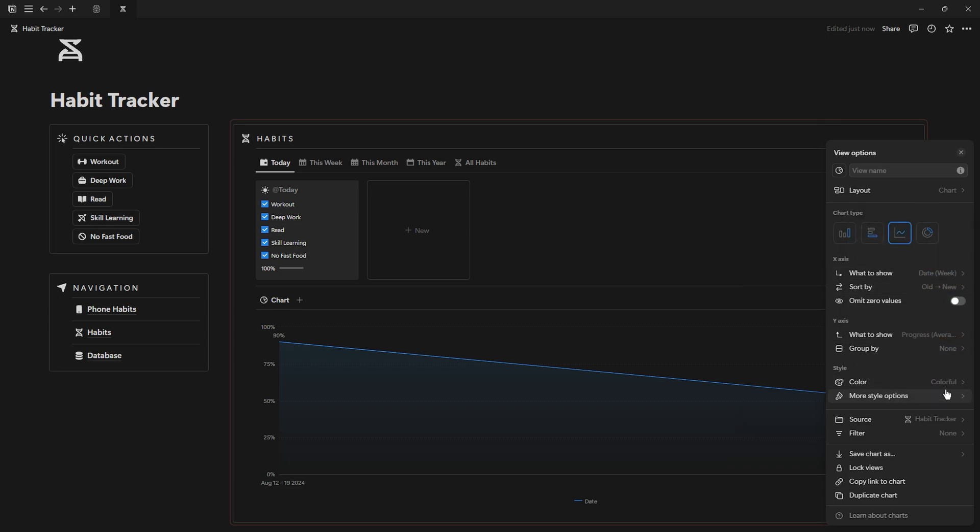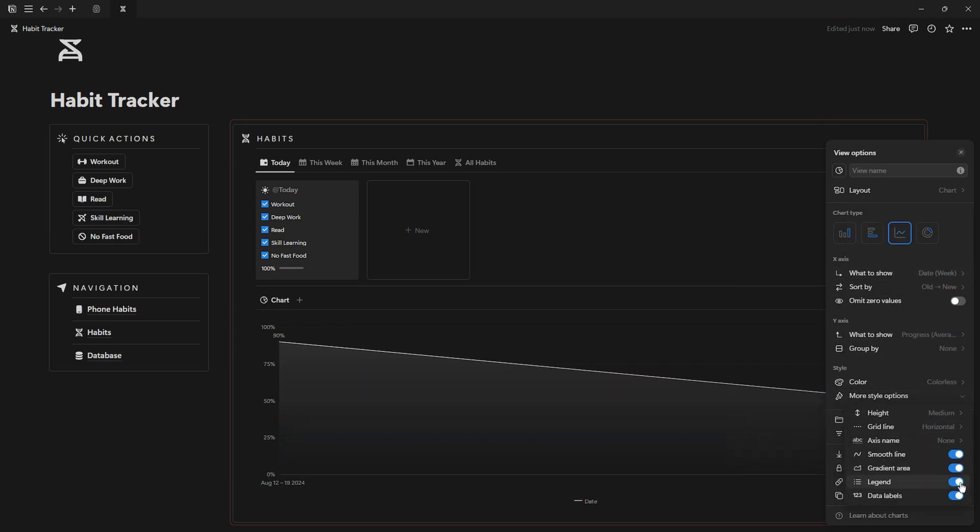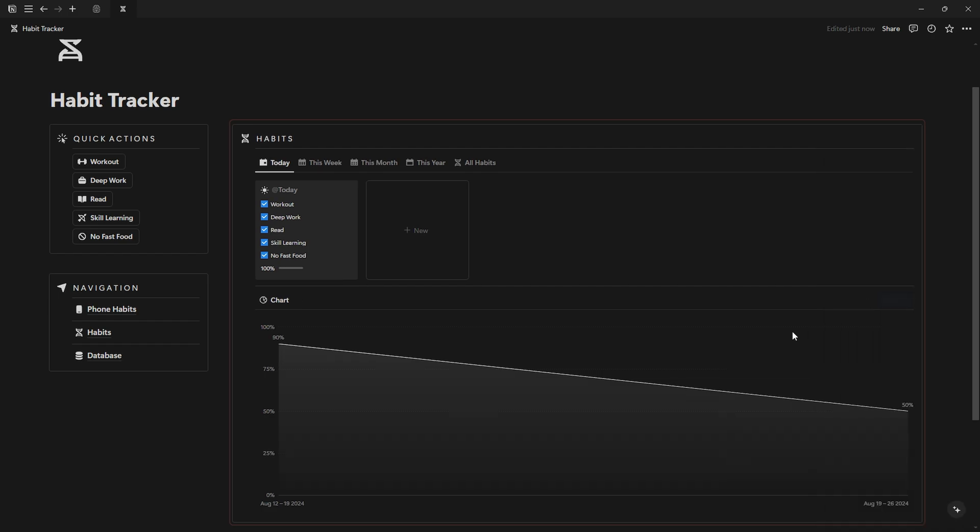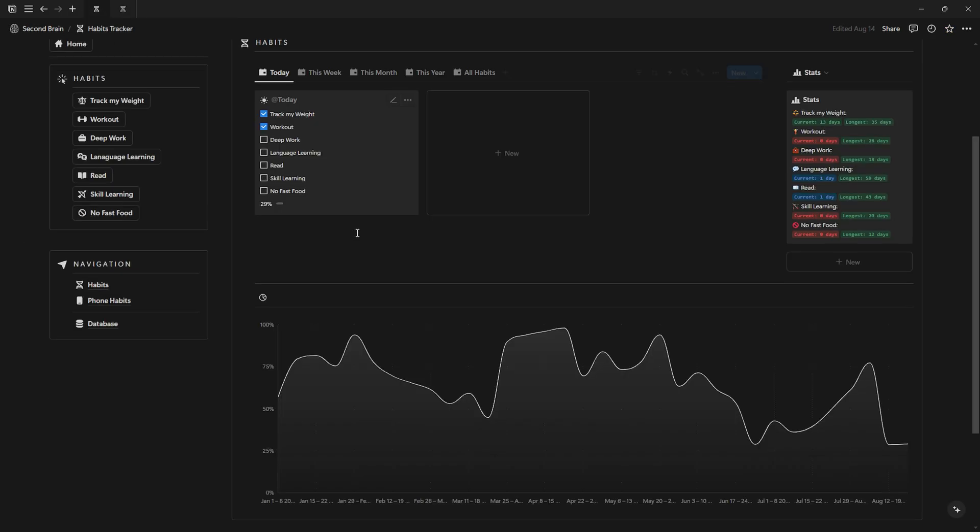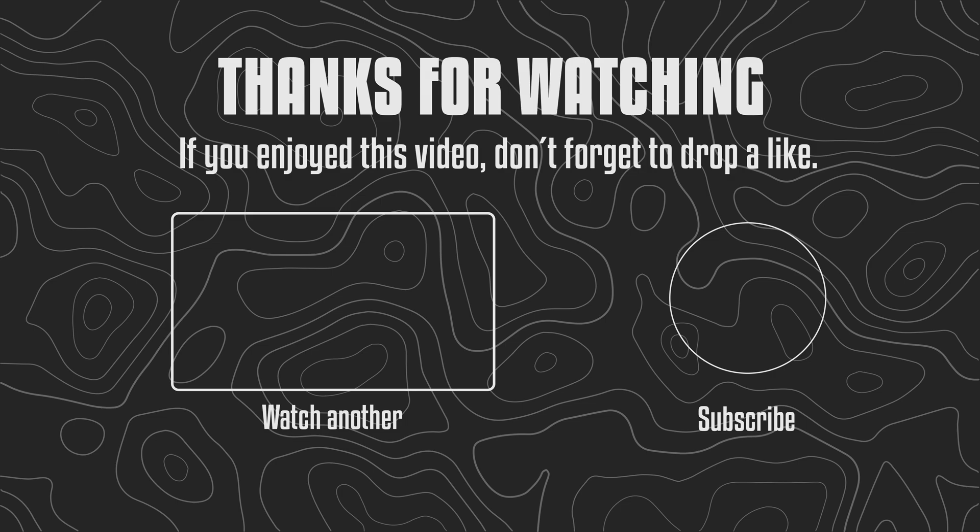And that's it for today's video. If you have any questions about habit tracking, feel free to share them in the comments. If you found this video helpful, a like will mean the world to me. And if you want to see more content like this, don't forget to subscribe.